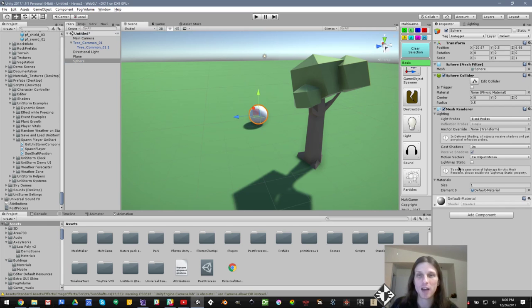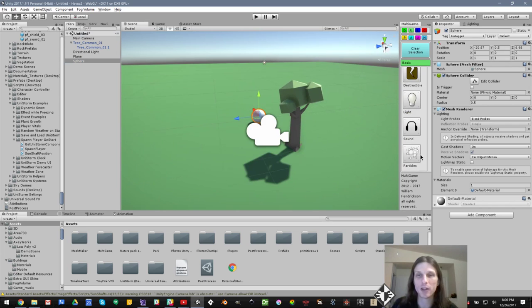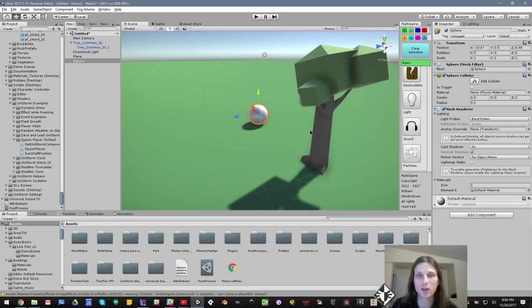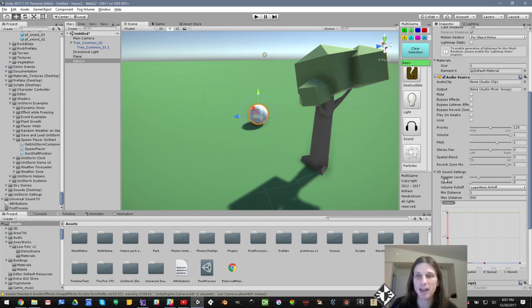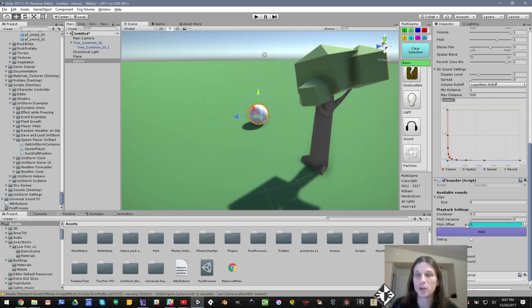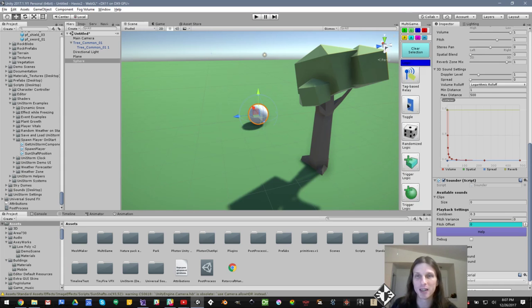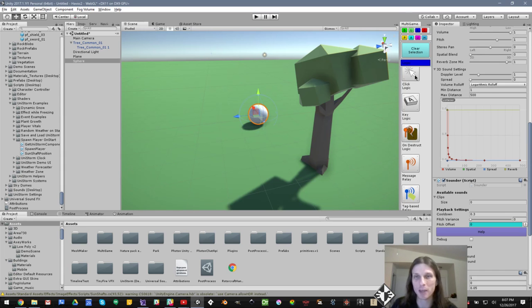Next, I'm going to add sound in the basic tab. If I scroll down near the bottom, you'll find the sound component. This adds an audio source and a sounder to the object, and then I'll go into logic, click logic, just like before.